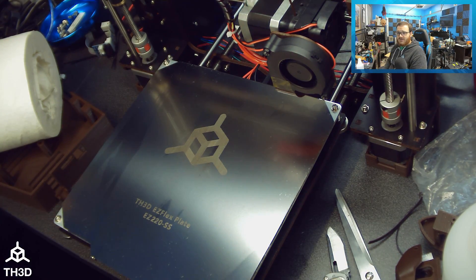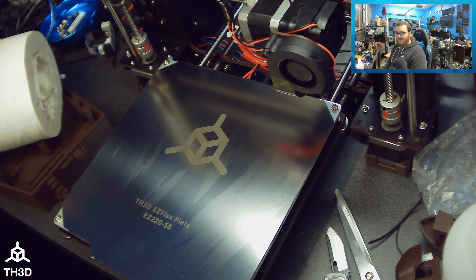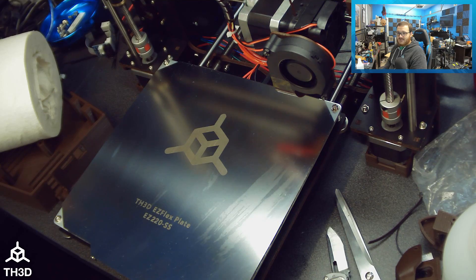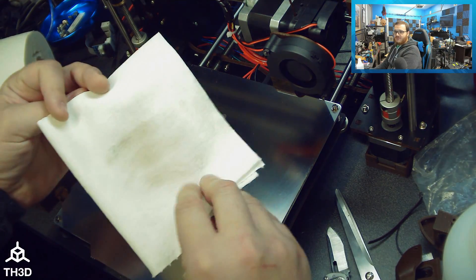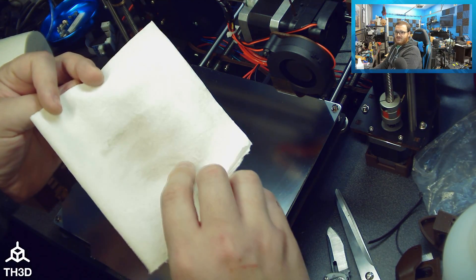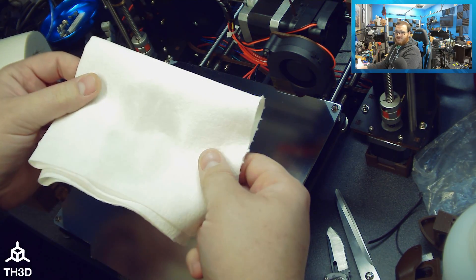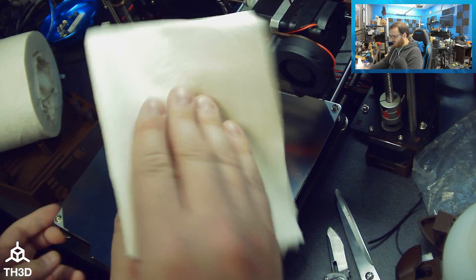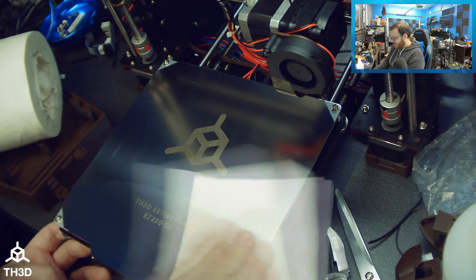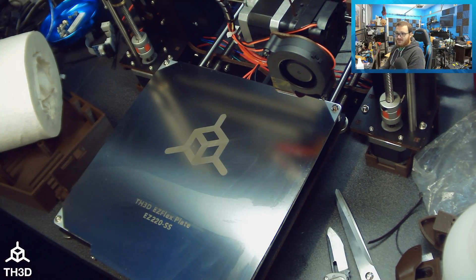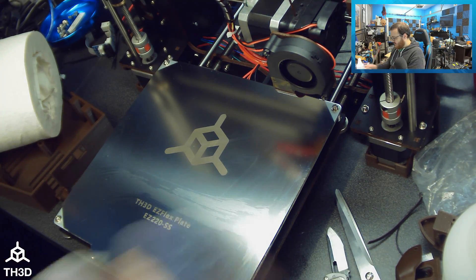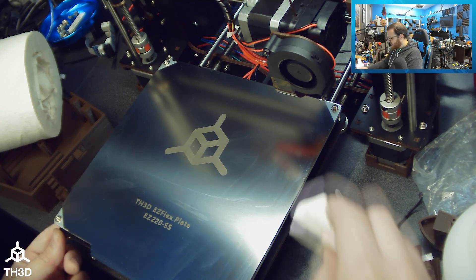As you can see here, the alcohol is drying. I'm going to give it a sec and then I'm going to wipe it down one last time using the other side. Here's the side I just wiped it down with. I'm flipping this over, using the other side. If you do not clean your sheet, then you may have issues with the adhesive.